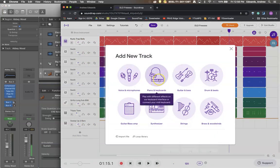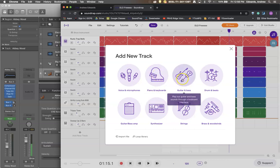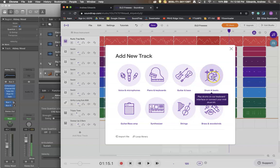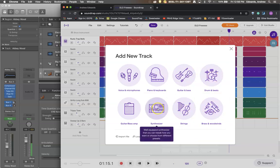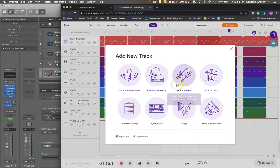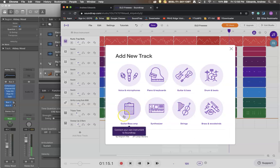So you can choose do I want a piano or keyboard? Do I want a guitar or bass sound? Do I want a drum sound? String sounds? Brass and woodwind sounds? Synthesizer sounds?